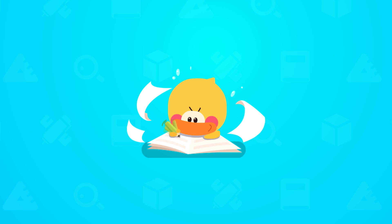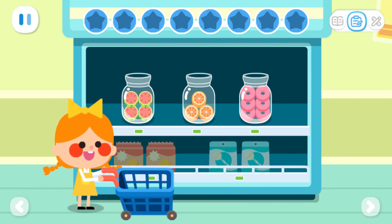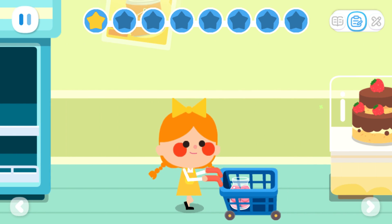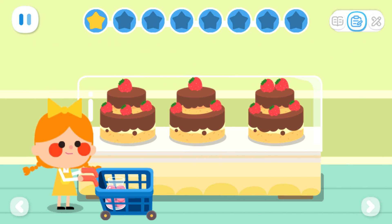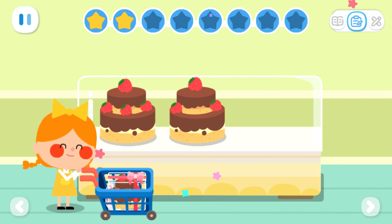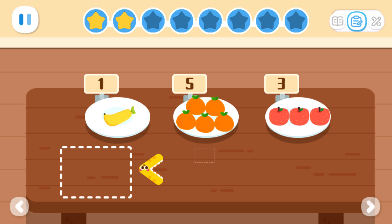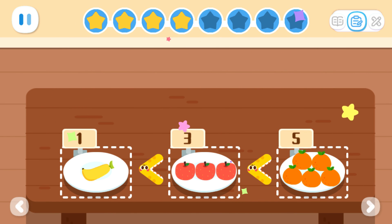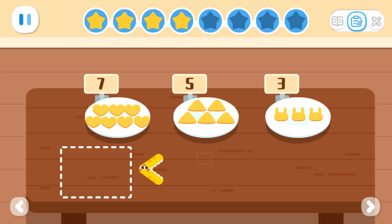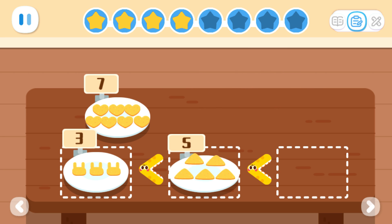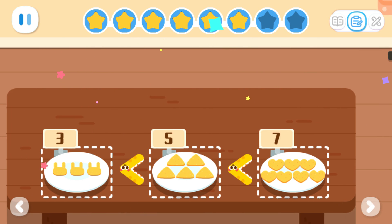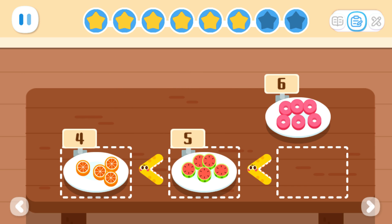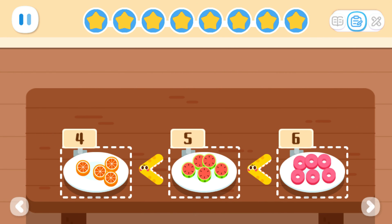Practice with Quacky! It's time for shopping again! Can you get me the bottle with the most quantity of objects inside? Thank you! Which cake has the most strawberries? Thank you so much! Can you arrange the fruits from the least to the most? Can you arrange the cookies from the least to the most? Do it with Quacky!